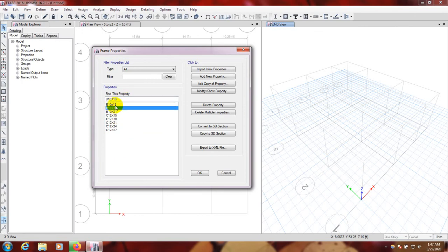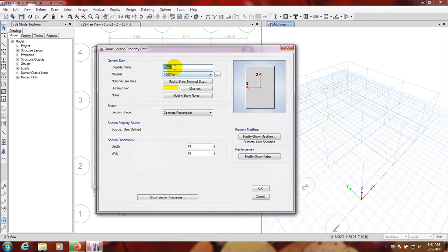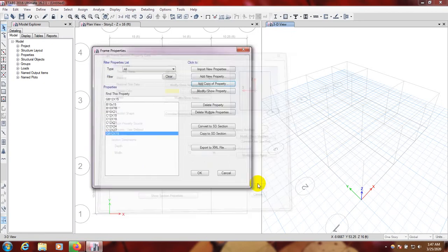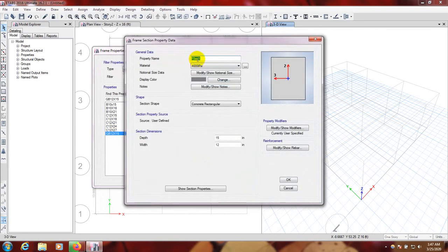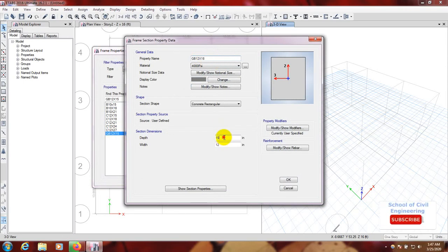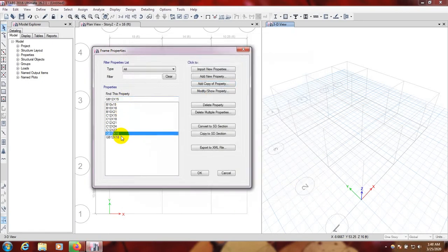Now we have to define another section — a grade beam. I'll use grade beam 12x15. I'll enter 12 and everything will be the same. Also copy of that — grade beam GB 12x15 and 12x18. Enter 18 here. Okay, everything is set. You can also change the clear cover from here.